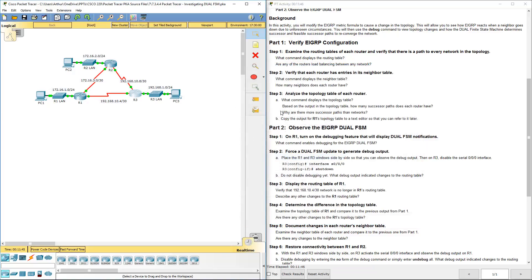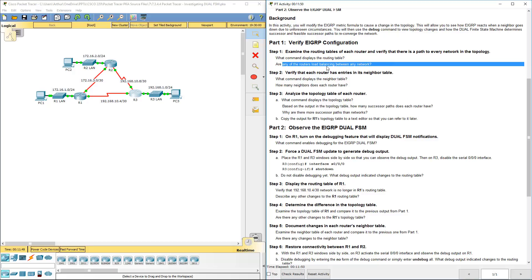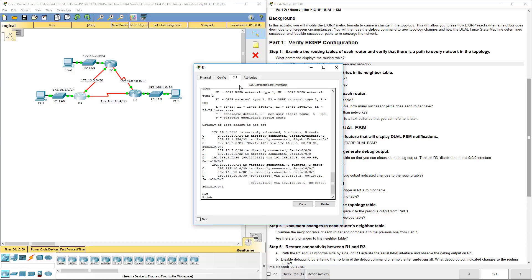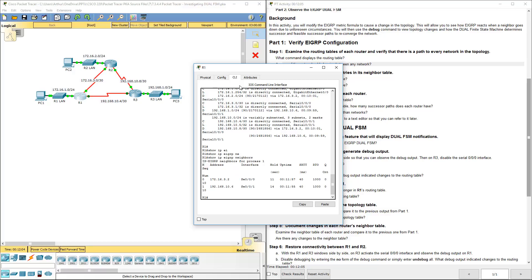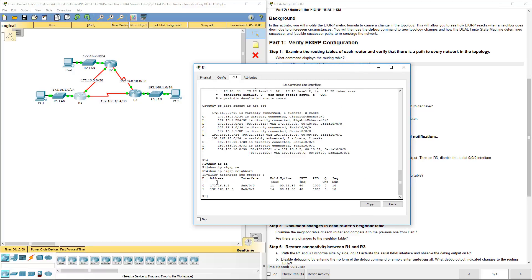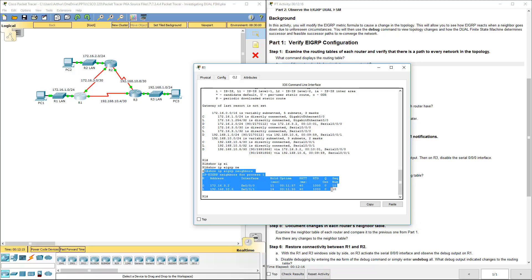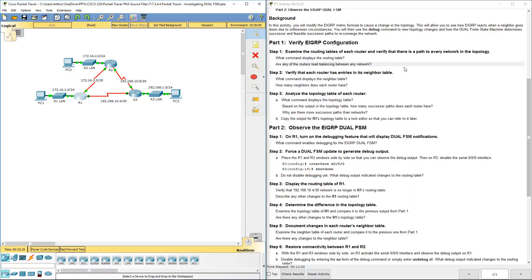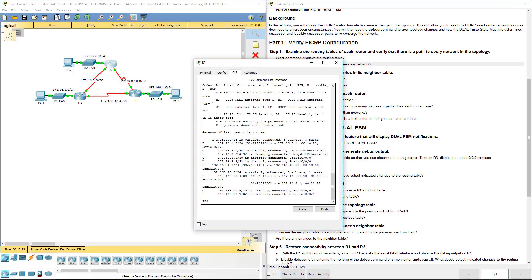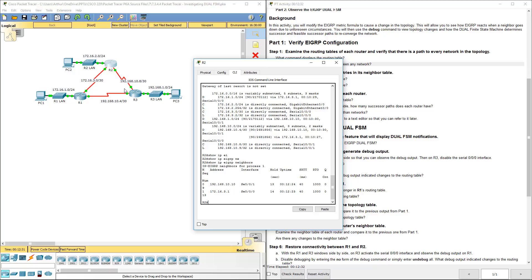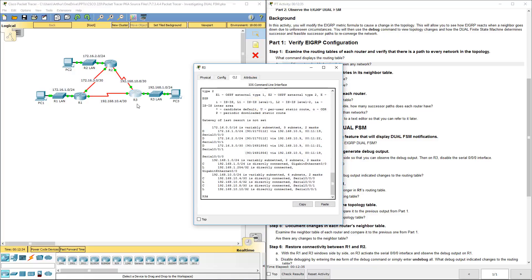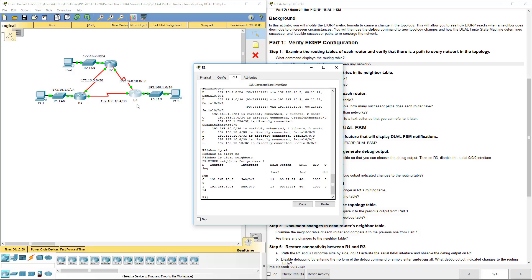Now that we've answered that question, let's verify that each router has the entire neighbor table. We do that with show IP EIGRP neighbors. That's our neighbor table. It's a small network, so all routers will have two neighbors. You can always verify — running show IP EIGRP neighbors on R2 and R3 confirms both neighbors are present on each.